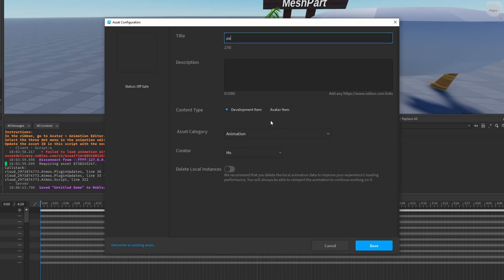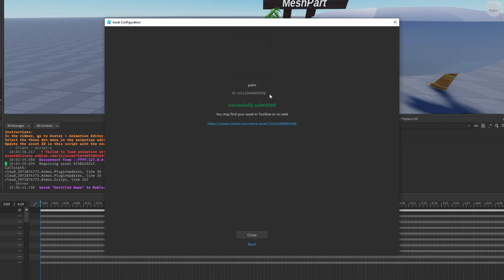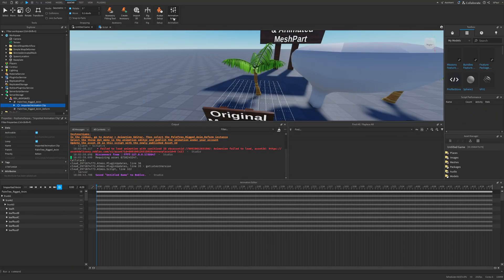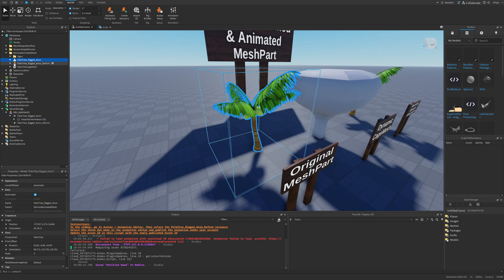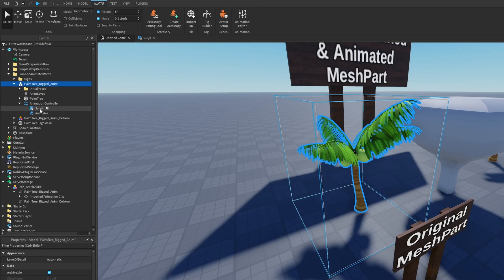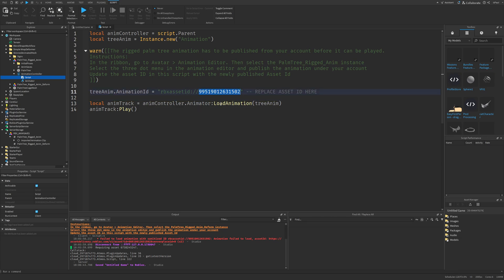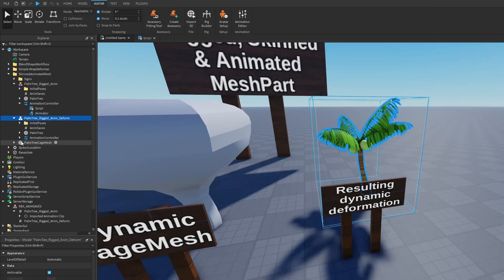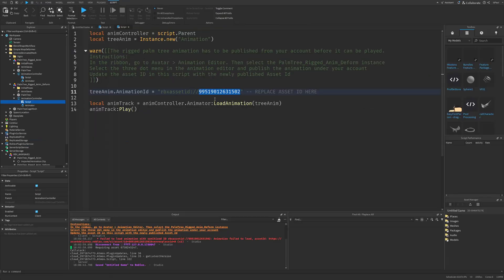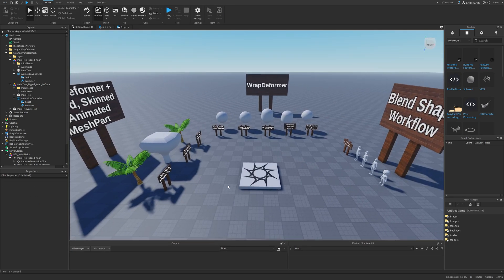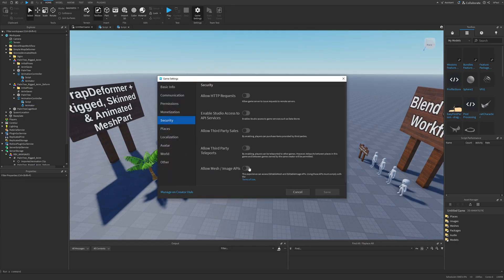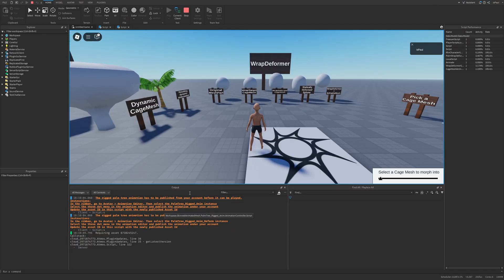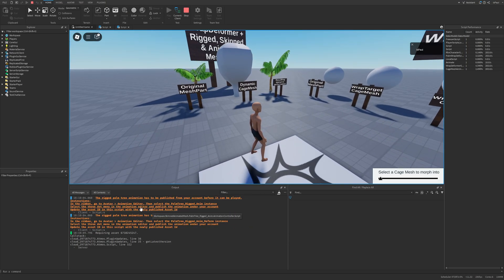Copy the ID — the button seems a bit broken since the icon appears in the ID itself, so just make sure it says 'ID copied'. Then close the animation editor and go back to the model. Expand it, go to the Animation Controller and its script, and on line 11 replace the ID. Do this for both palms. Before playtesting, enable the Mesh API from settings, and everything should be working.